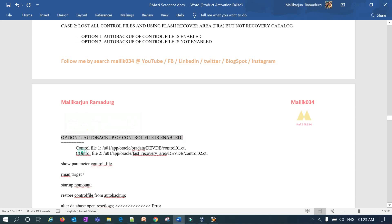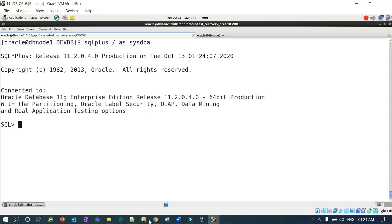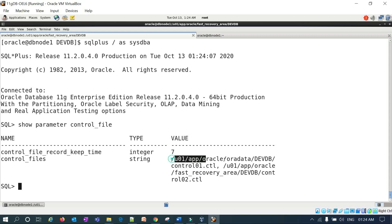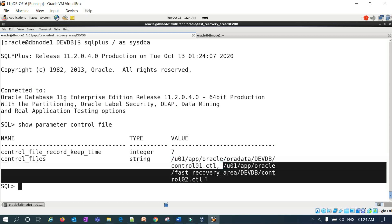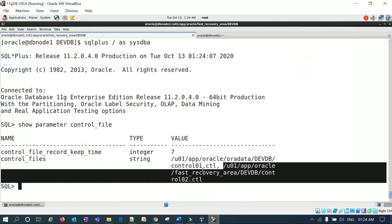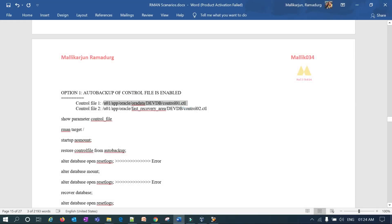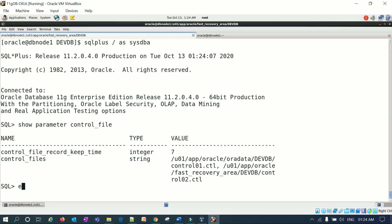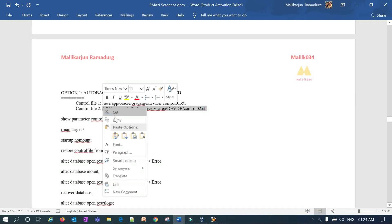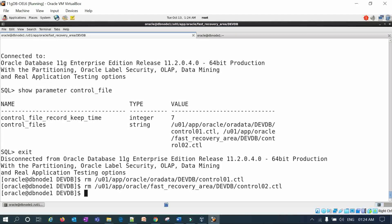Let's look at Case 2 — lost all control files, recovering using FRA, not recovery catalog. Option 1: auto backup of control file enabled. Option 2: auto backup not enabled. My database currently has control files multiplexed as control01 in /var/data and control02 in the Flash Recovery Area. Let me connect to the database and run 'show parameter control_files' — you can see control file 1 is in the var/data location and control file 2 is in the FRA. Now I'll simulate the failure by removing both control files.